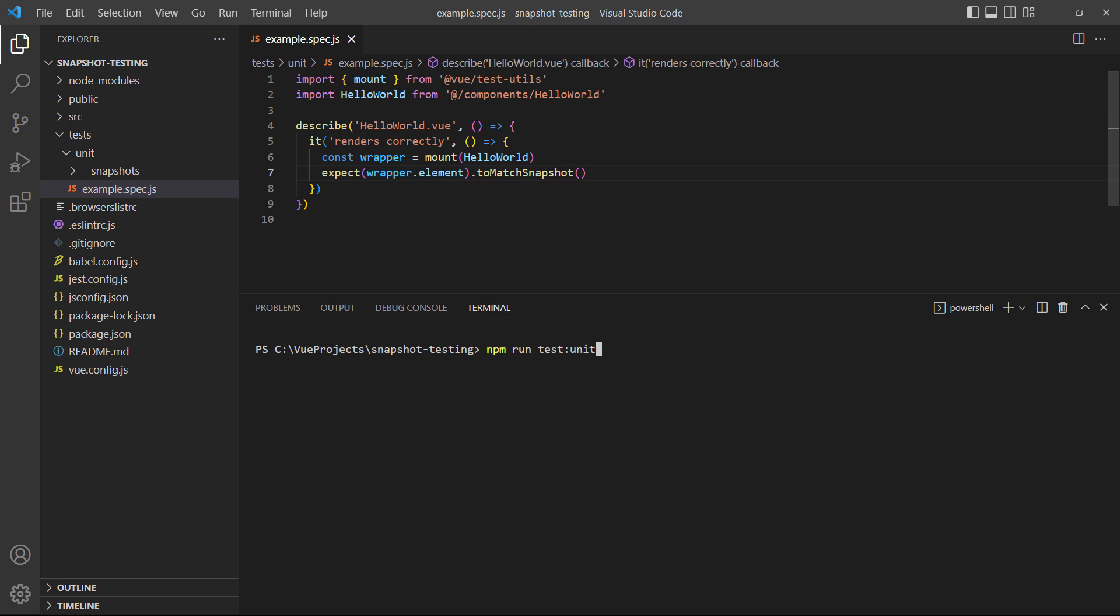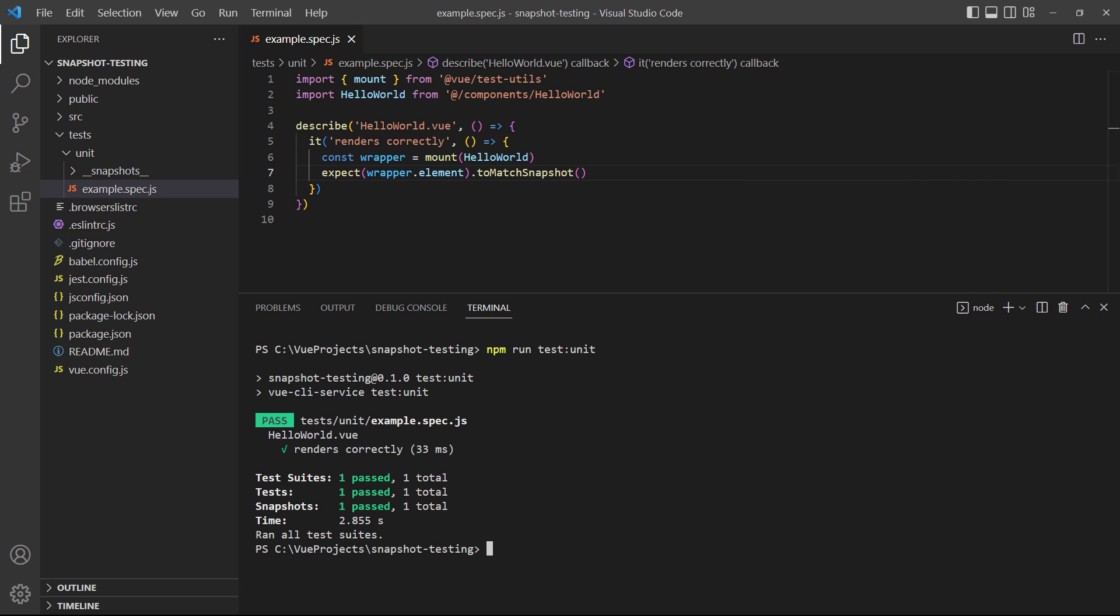Because we're using jest, we can use the same command as the unit tests to run the snapshot test. The test will automatically pass because it's the first time we're running it.